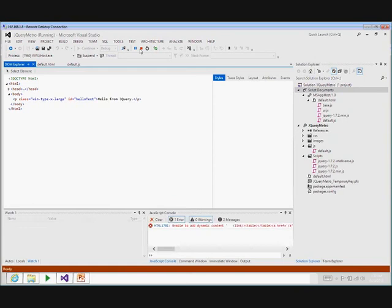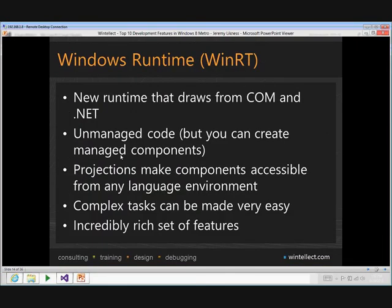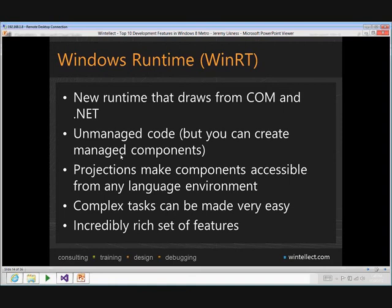All of these demos have been operating off the Windows Runtime — the new runtime in Windows 8. It draws from common .NET but makes it very easy to use. A lot of the runtime is managed code, but you can create your own managed components, and projections make these components accessible from any language environment — JavaScript, C#, or C++. The built-in components make tasks very easy: you can spin up a web camera, have the user take a snapshot, crop the picture, and save it to SkyDrive in about half a dozen lines of code.